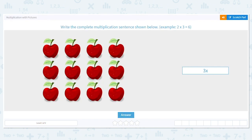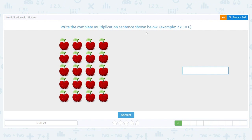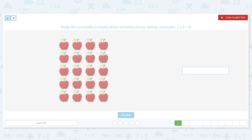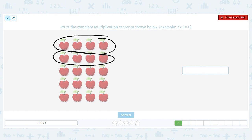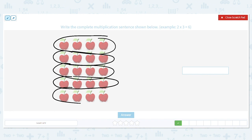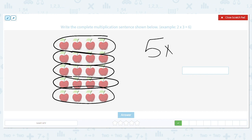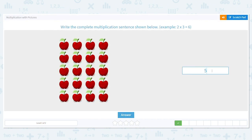Let's do it again. How many rows do we have? That's our first number: one, two, three, four, five rows. Multiplied by how many items are in a row: one, two, three, four. So it's five times four. What is five times four? It equals twenty. That's so much faster than counting every single individual apple.